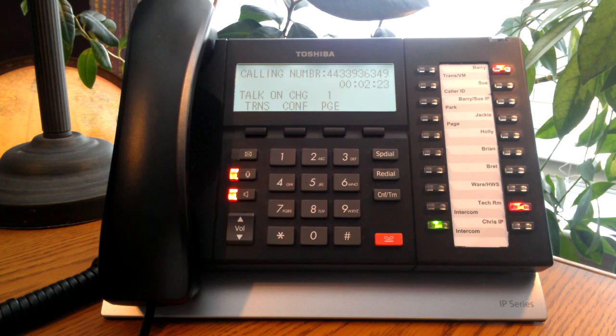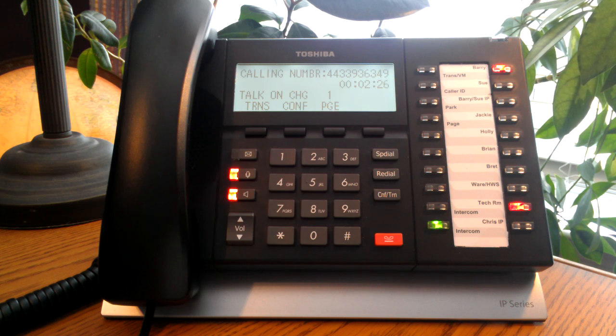By definition, a call transfer is the ability to transfer a call to an internal or external line by use of soft keys.